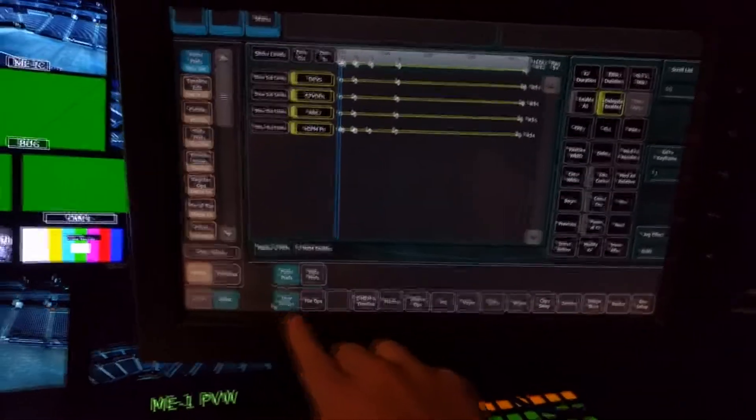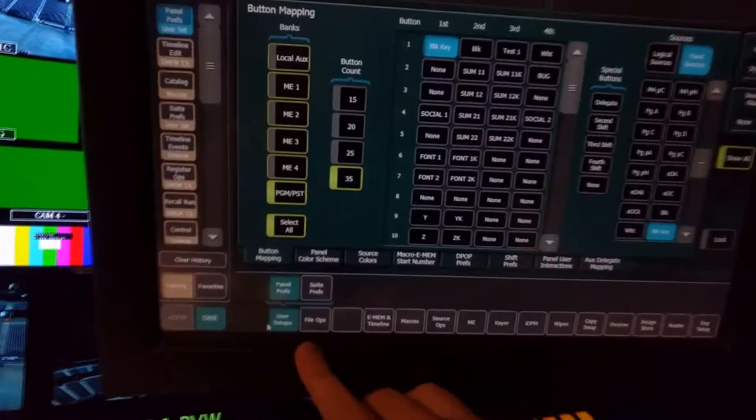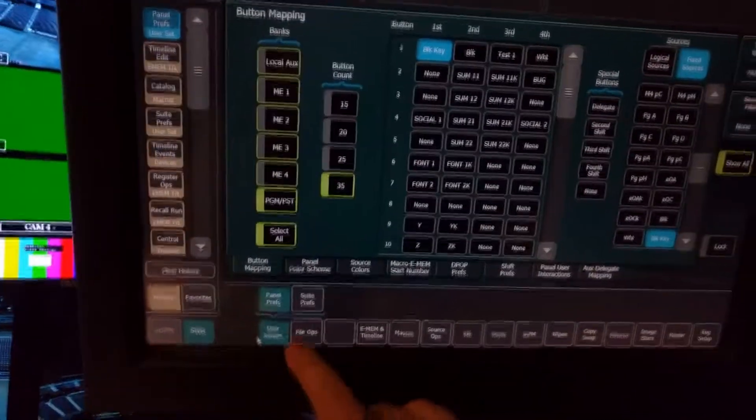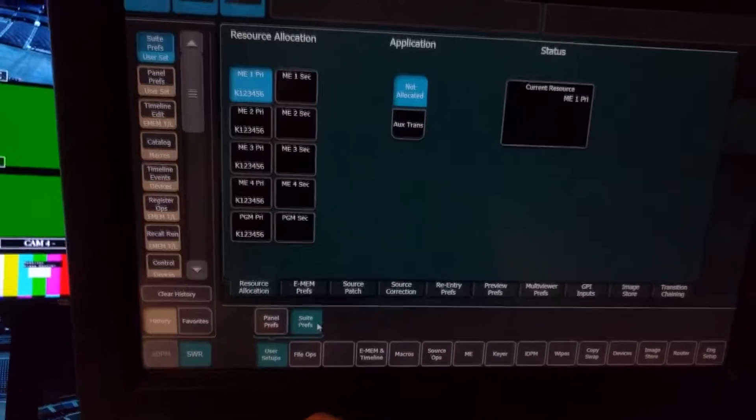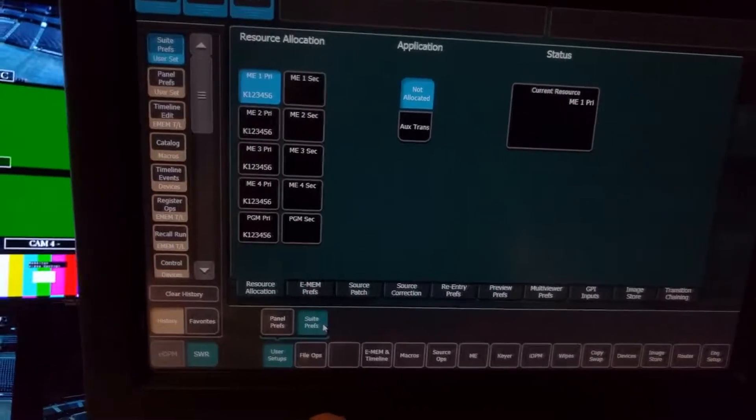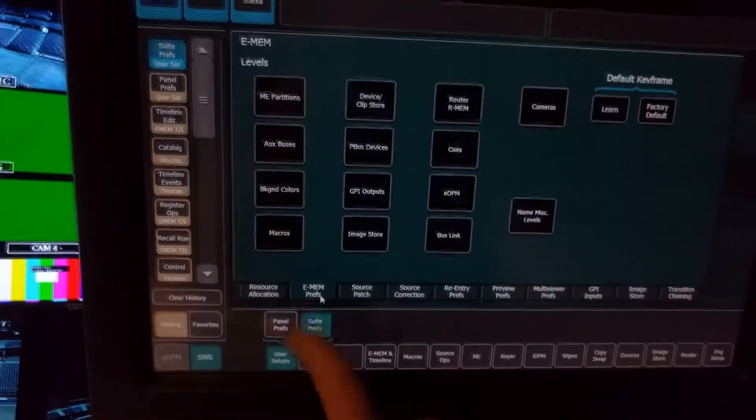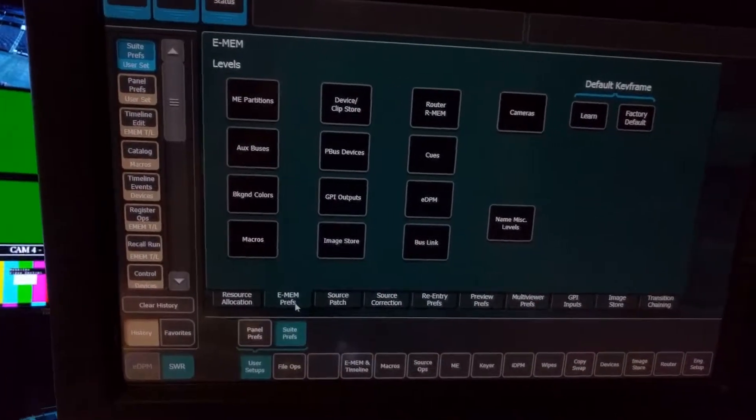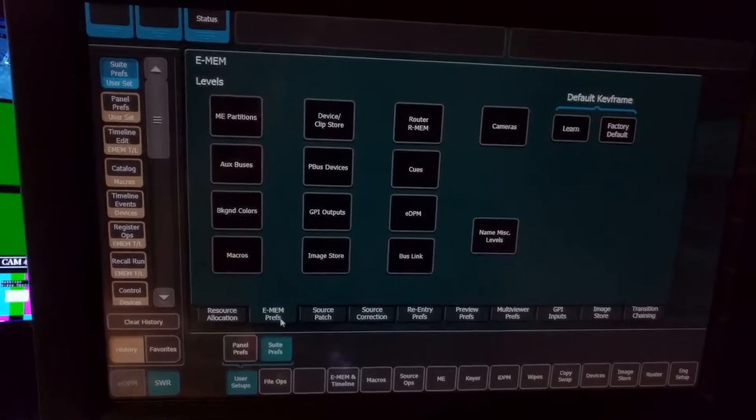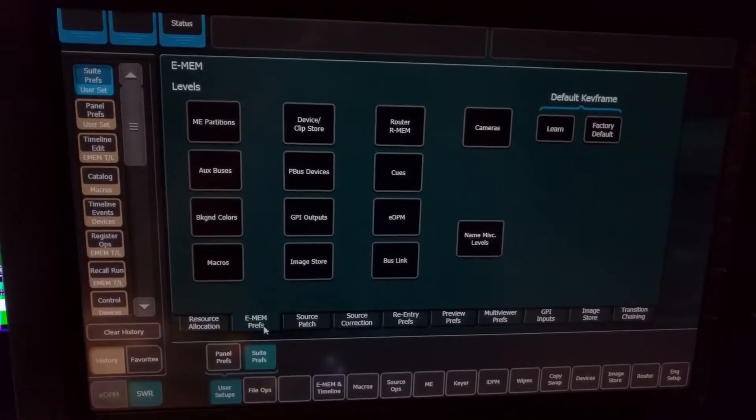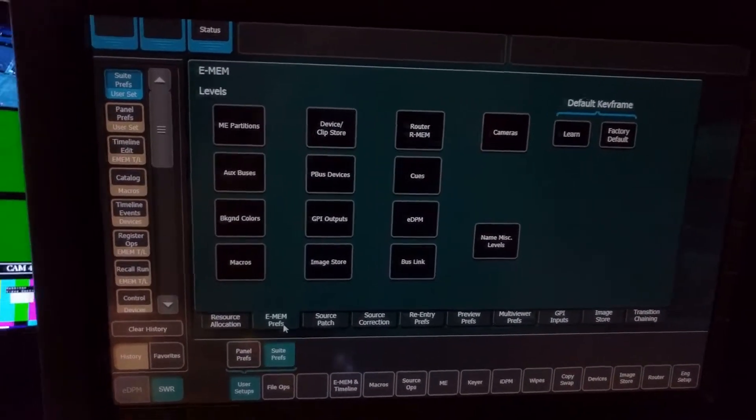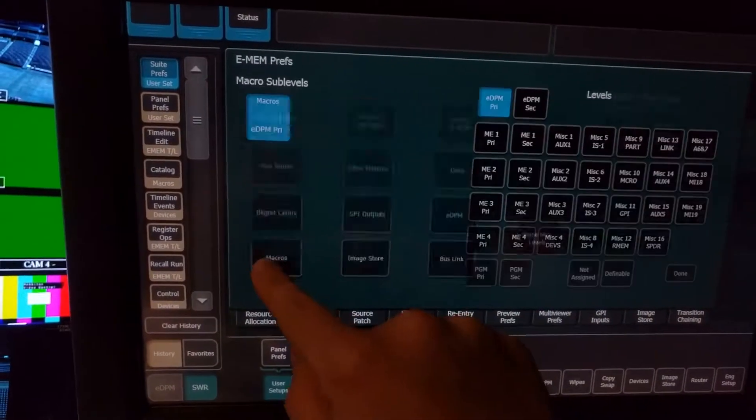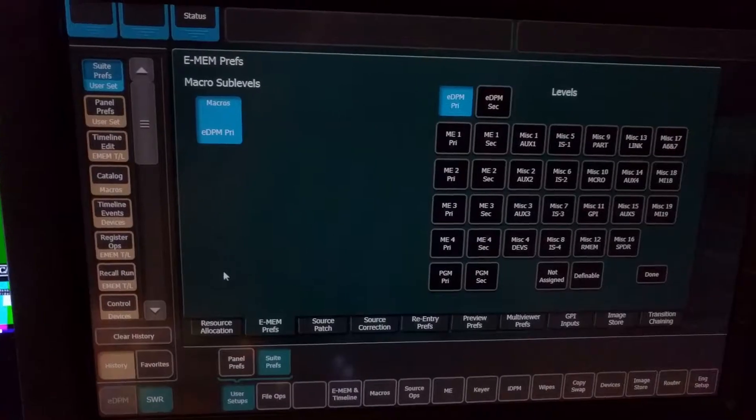So there's actually a setting under User Setups, Suite Prefs, and then Emem Prefs. And this menu is how you actually select what attributes under Recall Run in your Emem timeline are going to be labeled as.